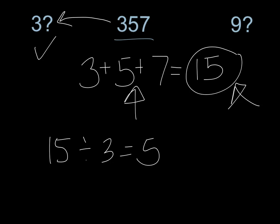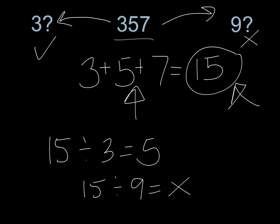I can do the exact same thing with 9. Does 15 divide evenly by 9? Nope, it does not. So this does not divide evenly by 9. So I can say that 357 does divide evenly by 3, doesn't divide evenly by 9. So I can break 357 into groups of 3, but I can't break it into groups of 9.